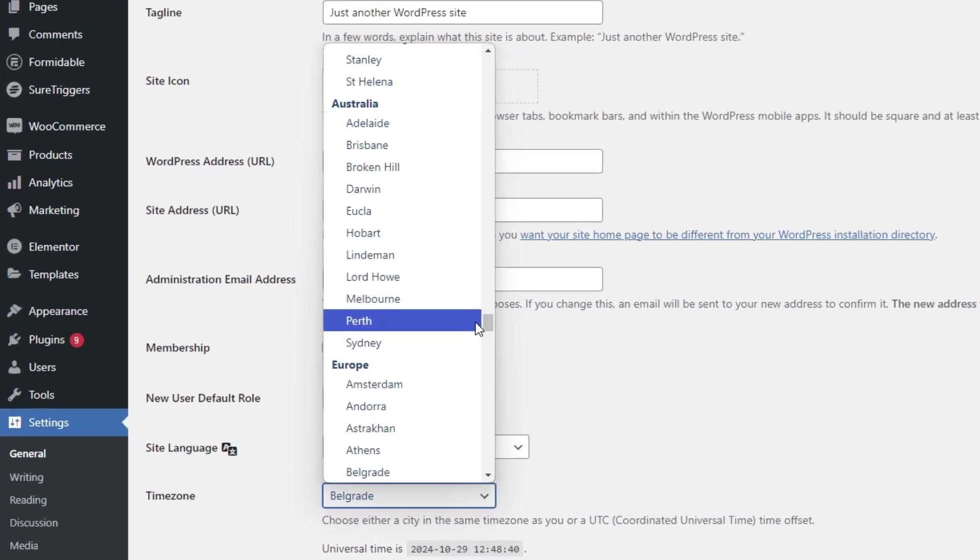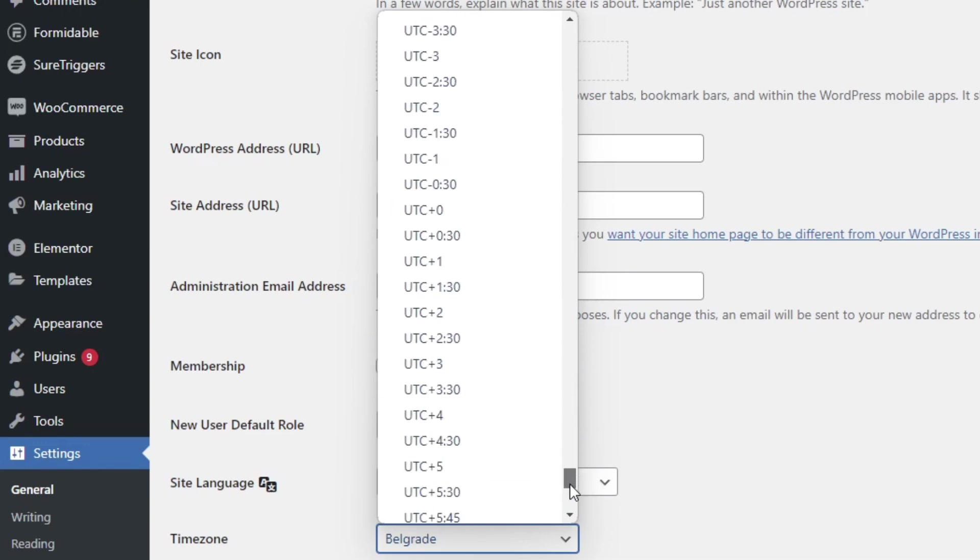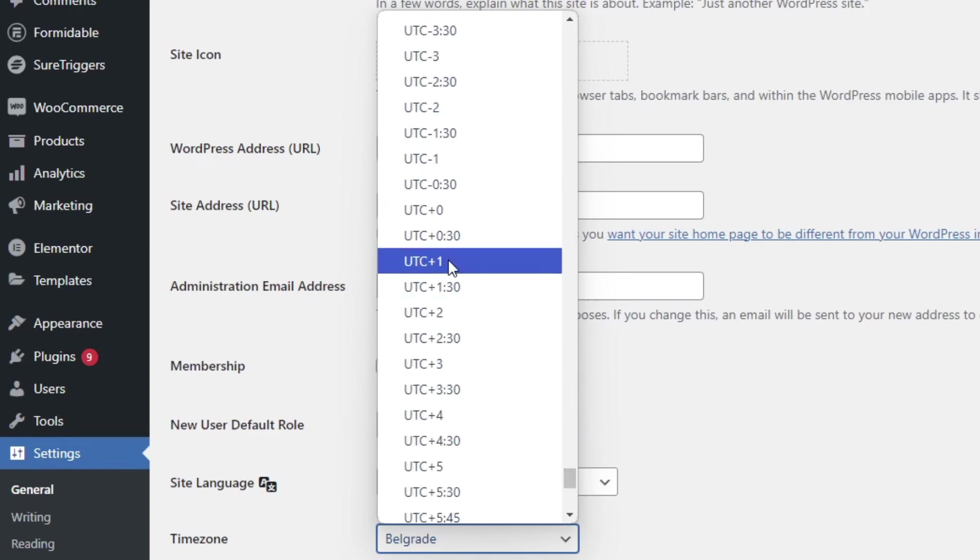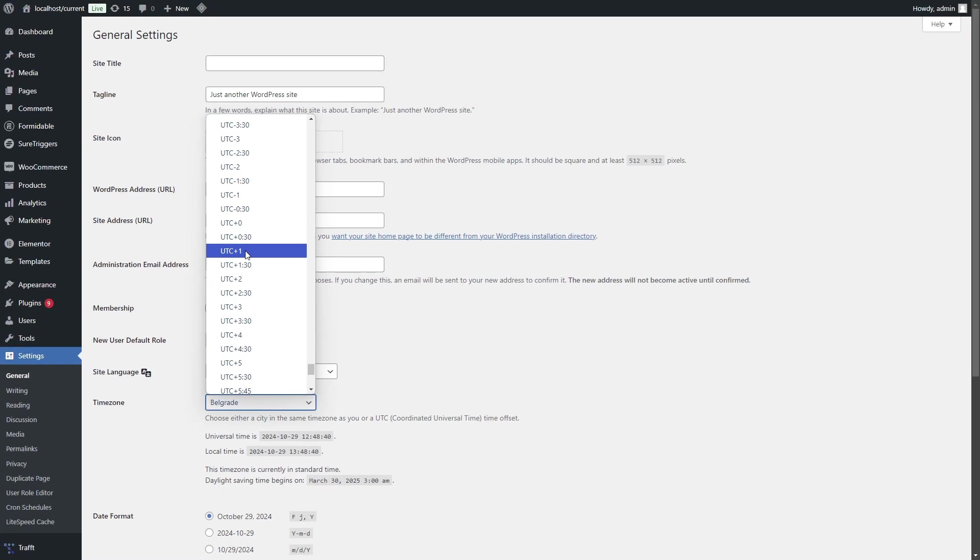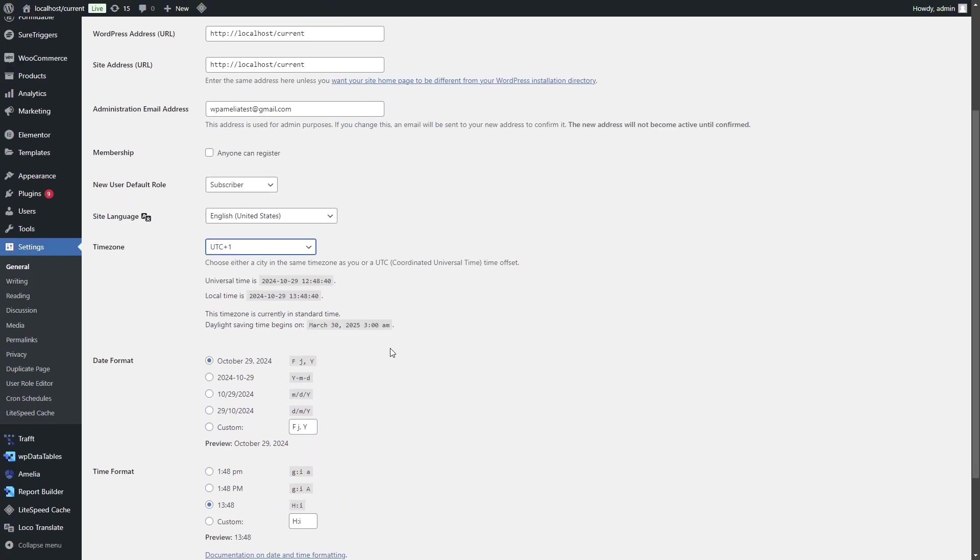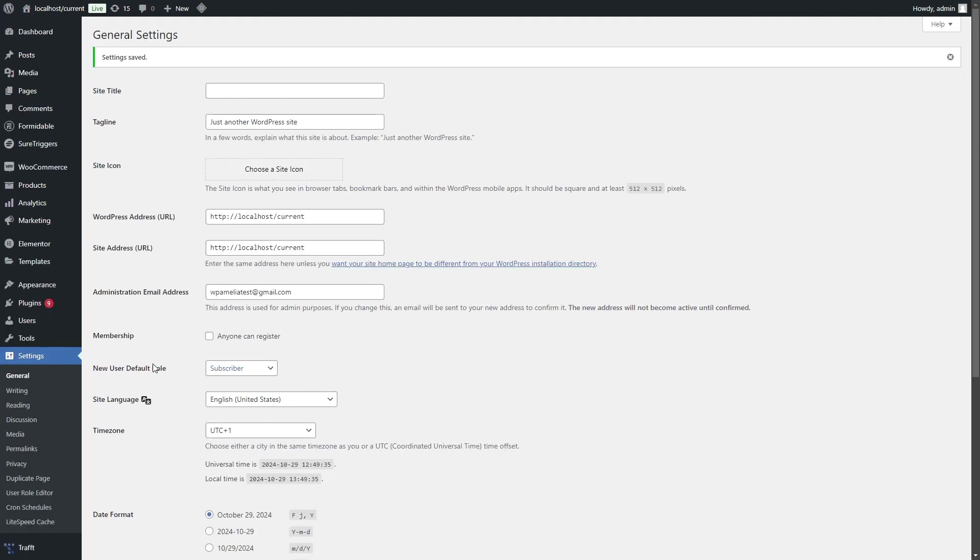If you configure your time zone to be in UTC something format, it will always be, for example, UTC plus one. At the time when we recorded this video, the daylight savings time stopped in 2024. So central European time is now one hour ahead of UTC. Once we save the changes, that will create a problem when booking appointments in the future when daylight savings time starts again. Let me show you an example.